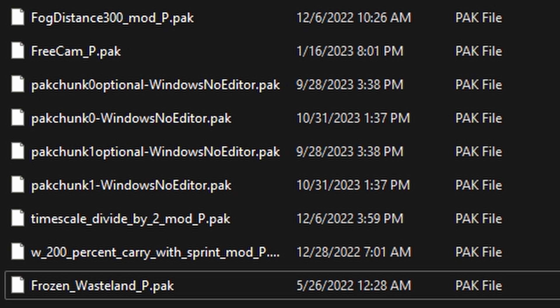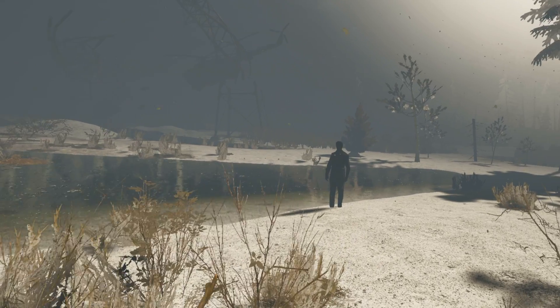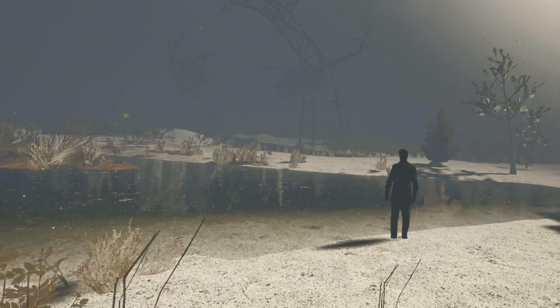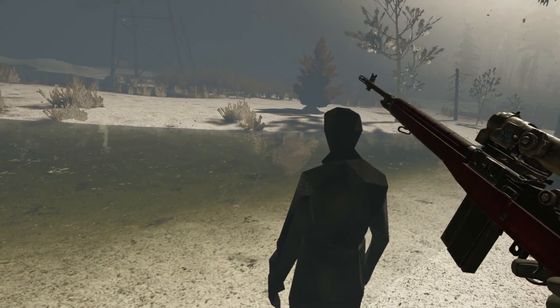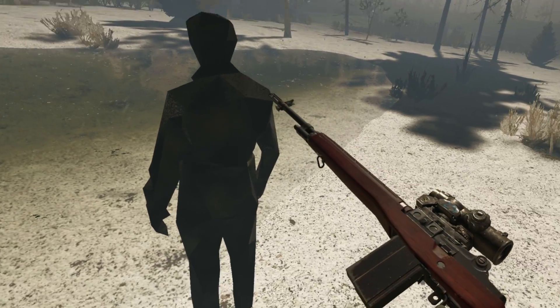Just drag it right on over. If we did everything correctly, I should be able to load into Into the Radius and it will be a Frozen Winter Wonderland. Definitely spooky, definitely terrifying — it is adding to the aesthetic.